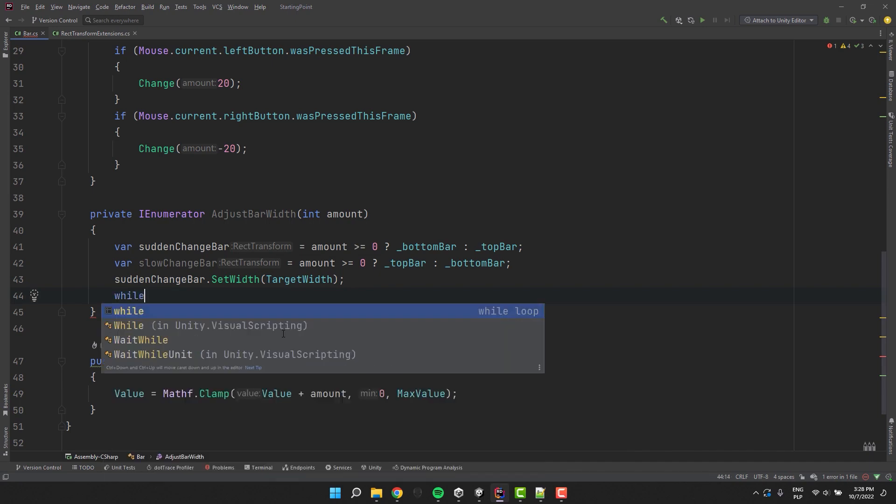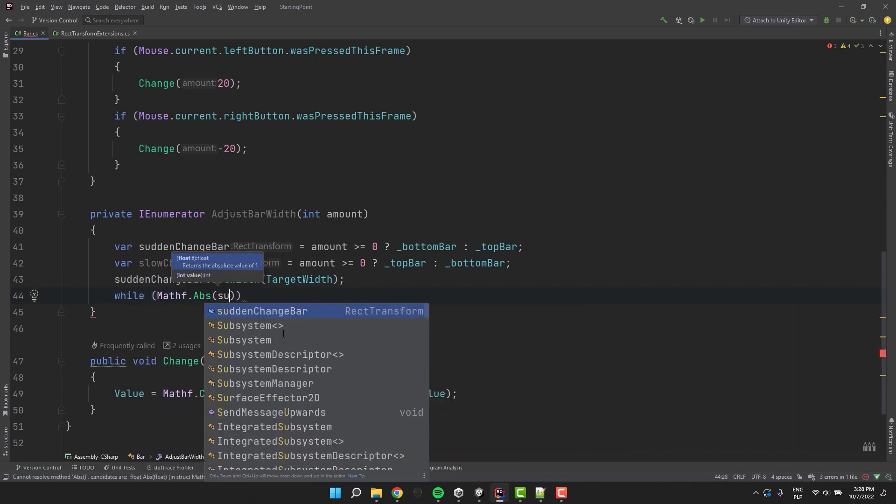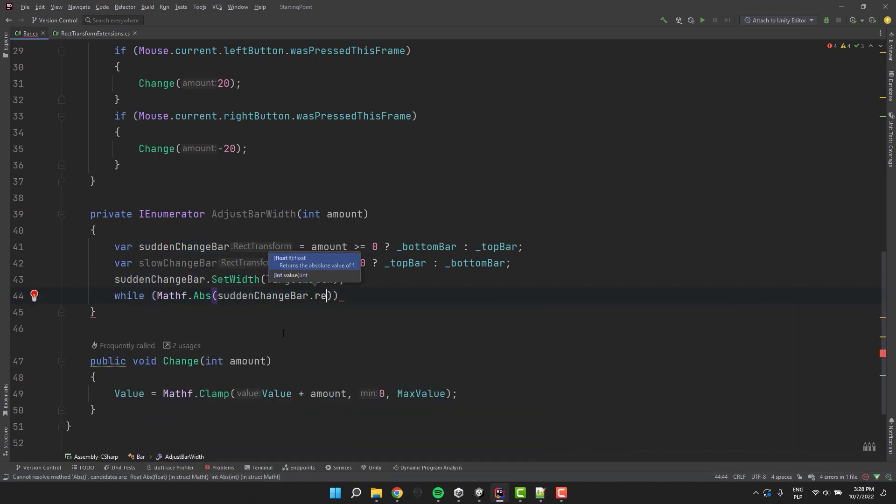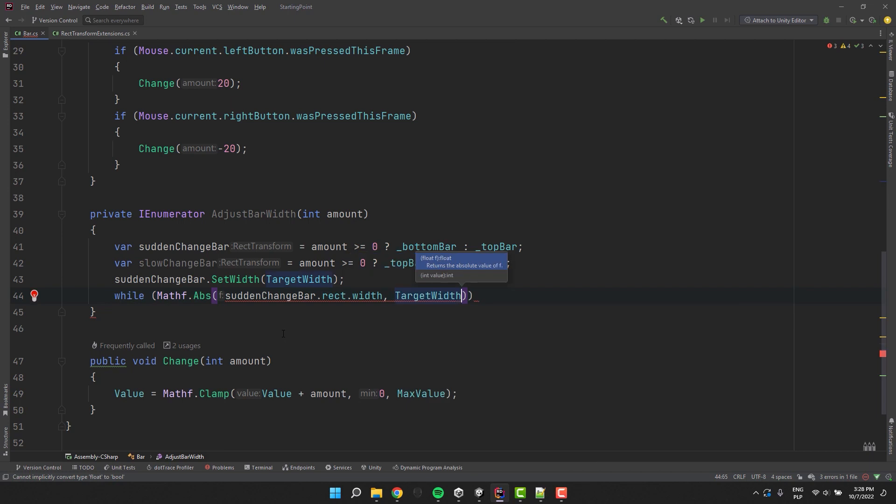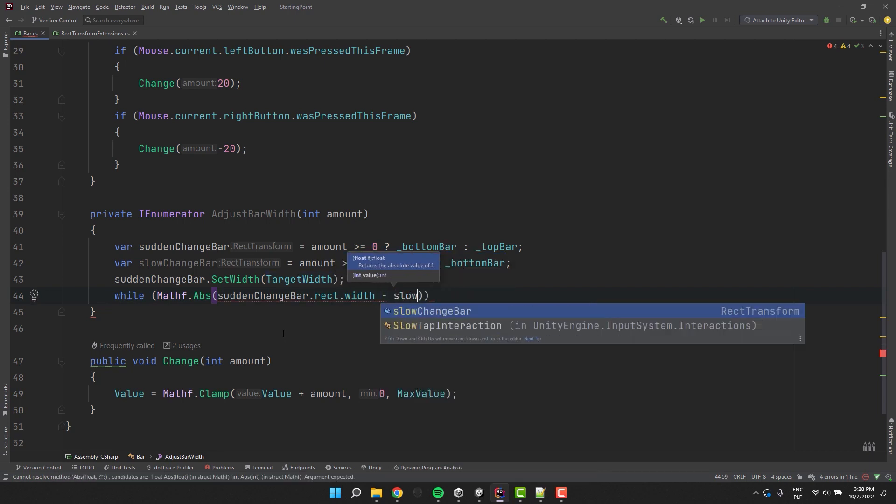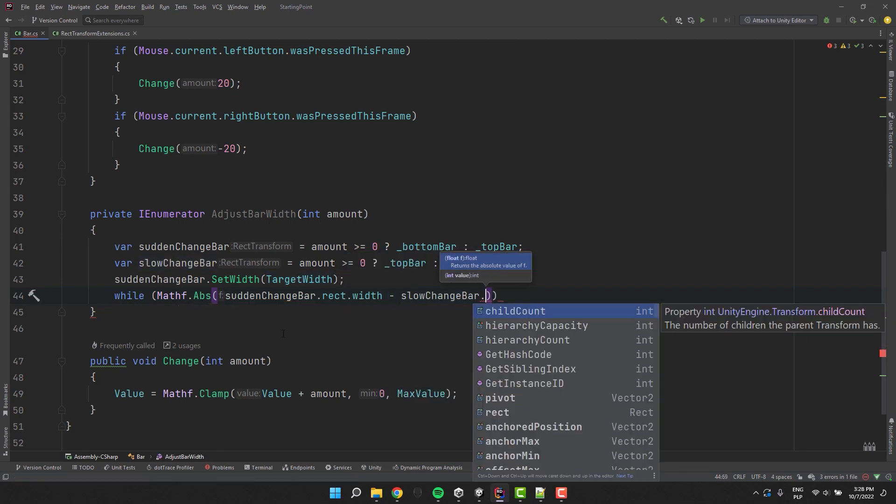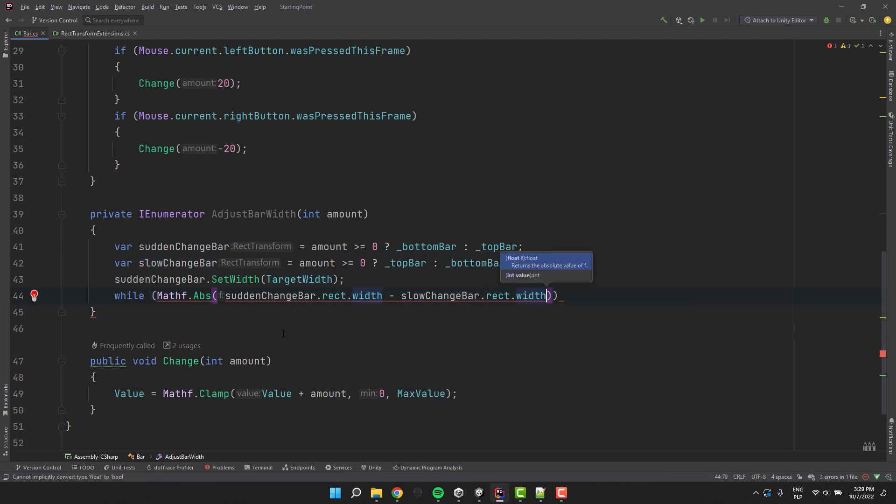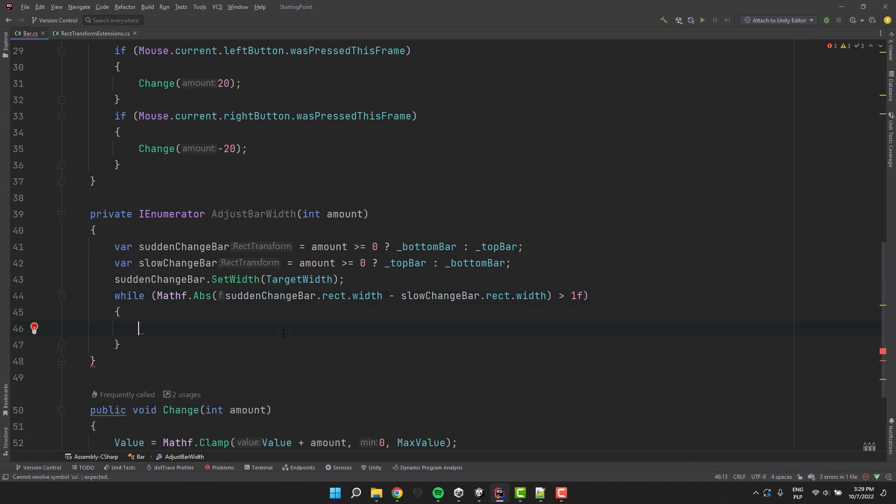To animate the slow change bar we'll use the while loop. Because the rect widths are floats we may get strange results if we try to compare them directly. A little bit safer way would be to compare the absolute value of their difference with a given threshold. In my case the threshold is pretty large, 1f. This will allow to break out of the animation when it gets too slow.